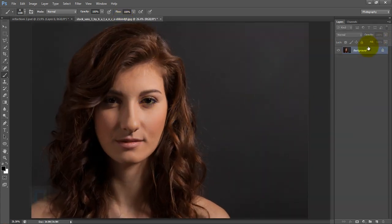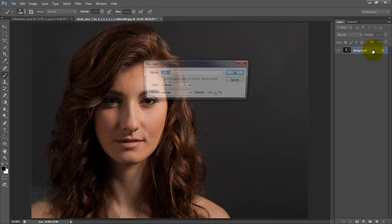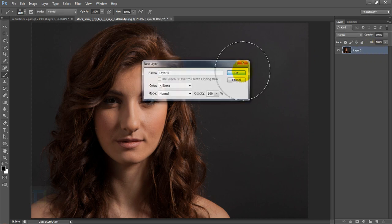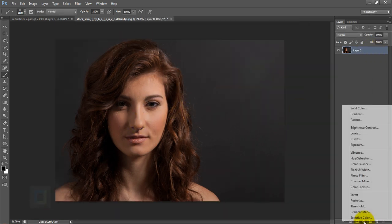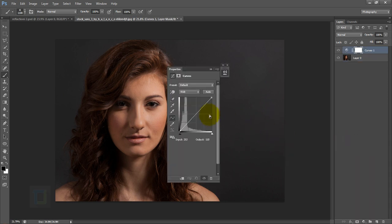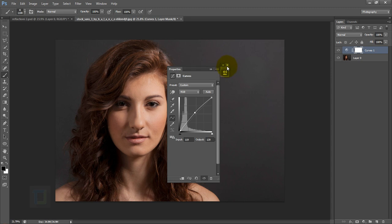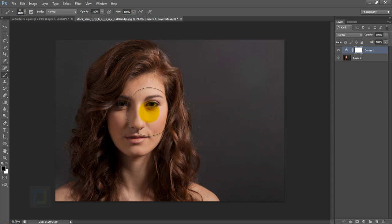First, double-click to unlock the background layer. Then let's make the skin a little bit brighter — go to the adjustment layer, get Curves, and make it a little bit brighter. Then close it.